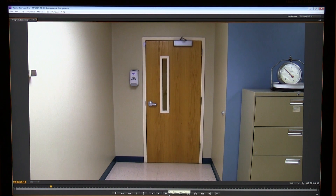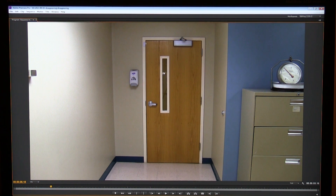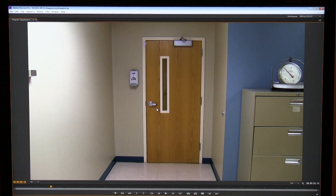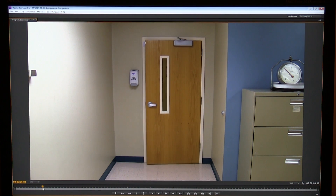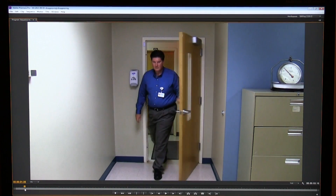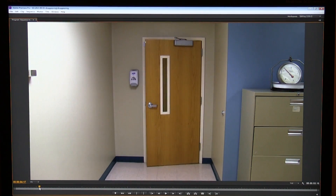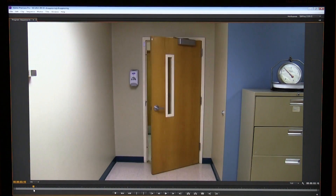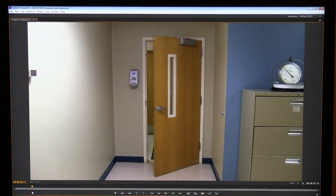We've seen this kind of thing done in movies a lot. One of the more common things is the person appears and then the person disappears. What really helps sell a shot like this is the fact that the door is moving — it looks more real that the door continues its swing as the person disappears.